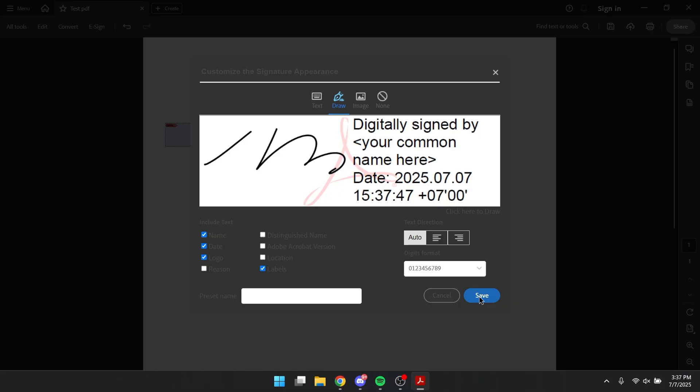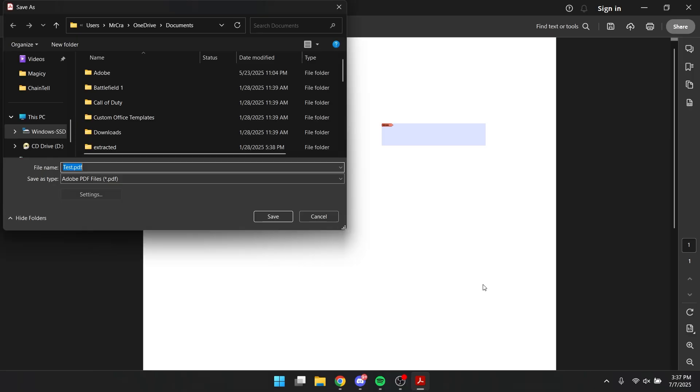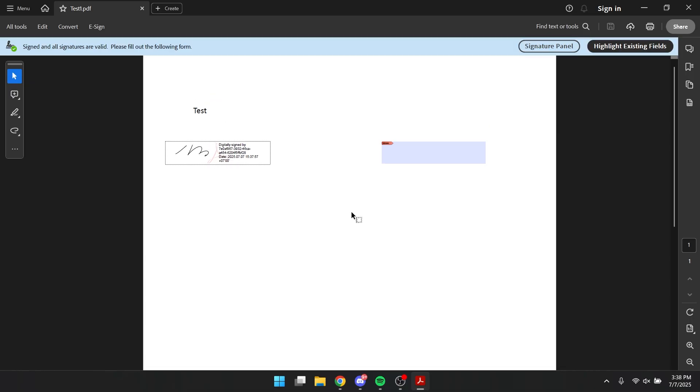And yeah, let's save it. And let's sign. I'm gonna save it again. Alright, there you go.